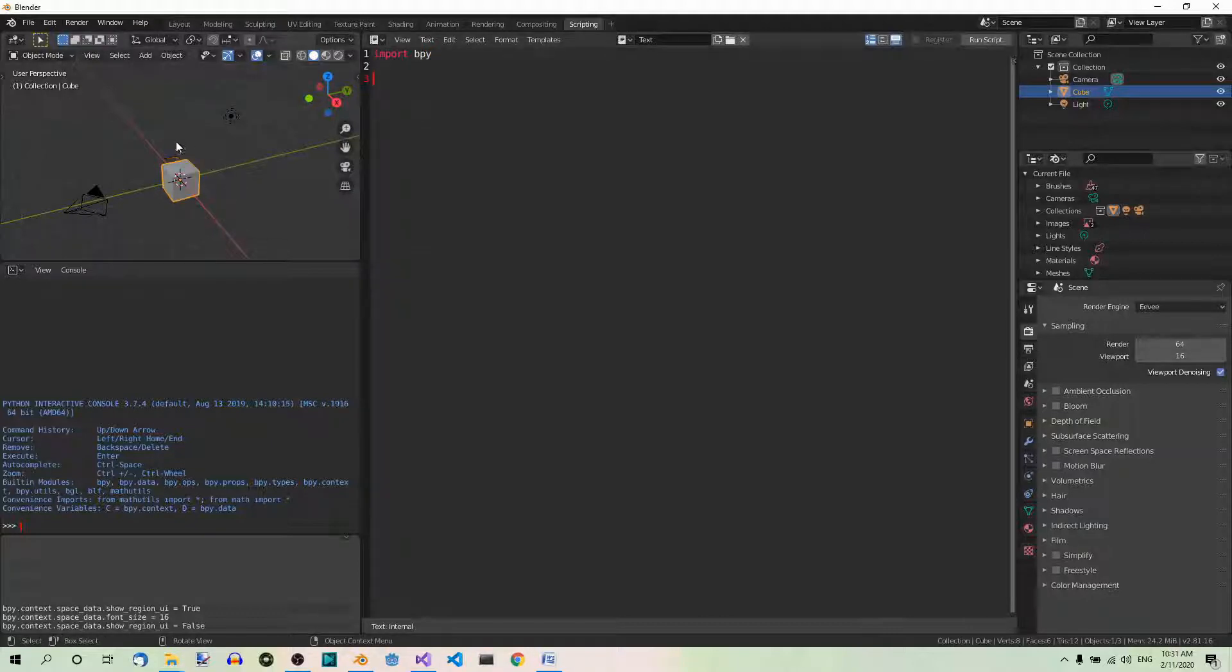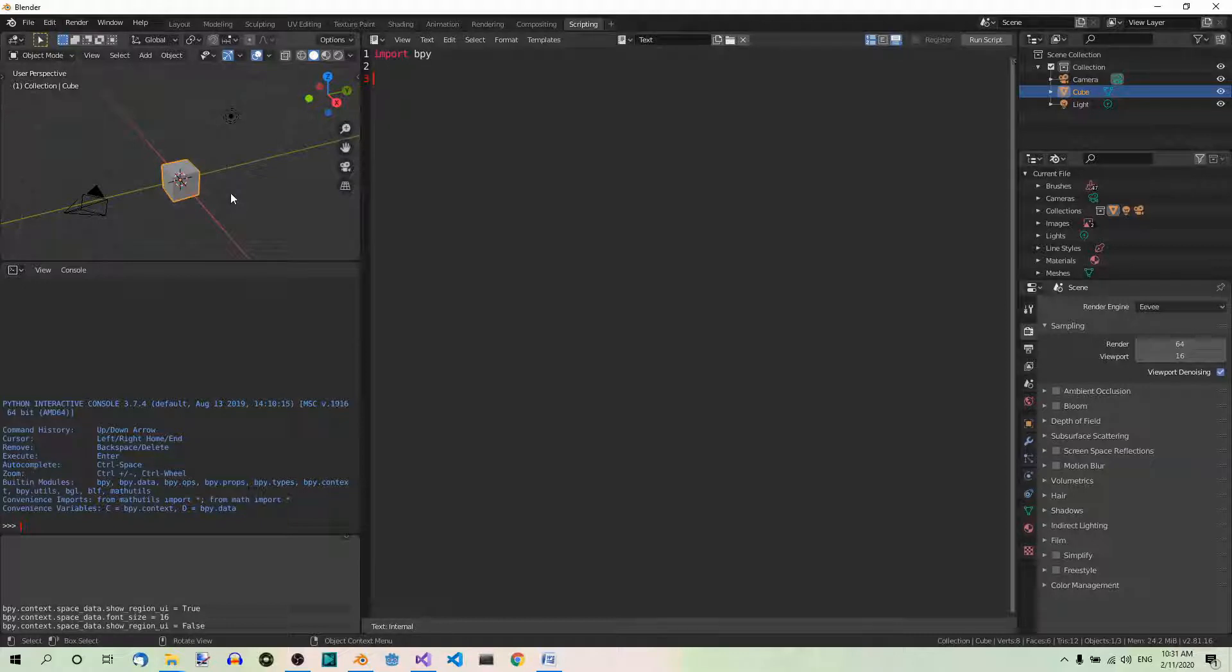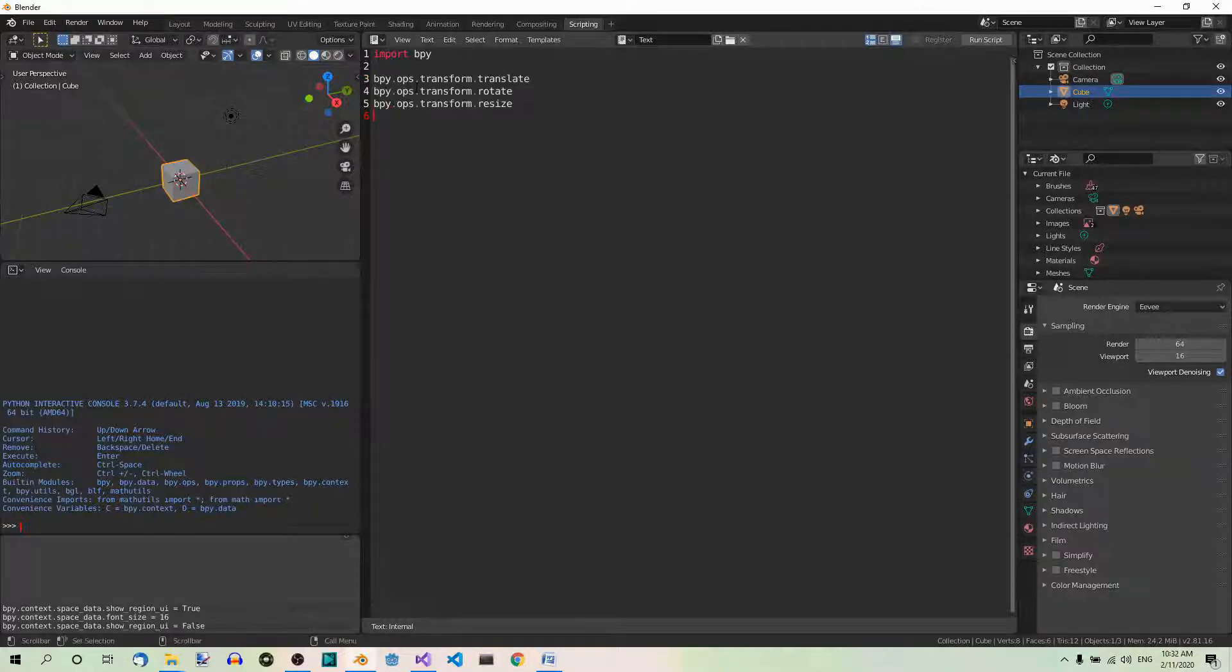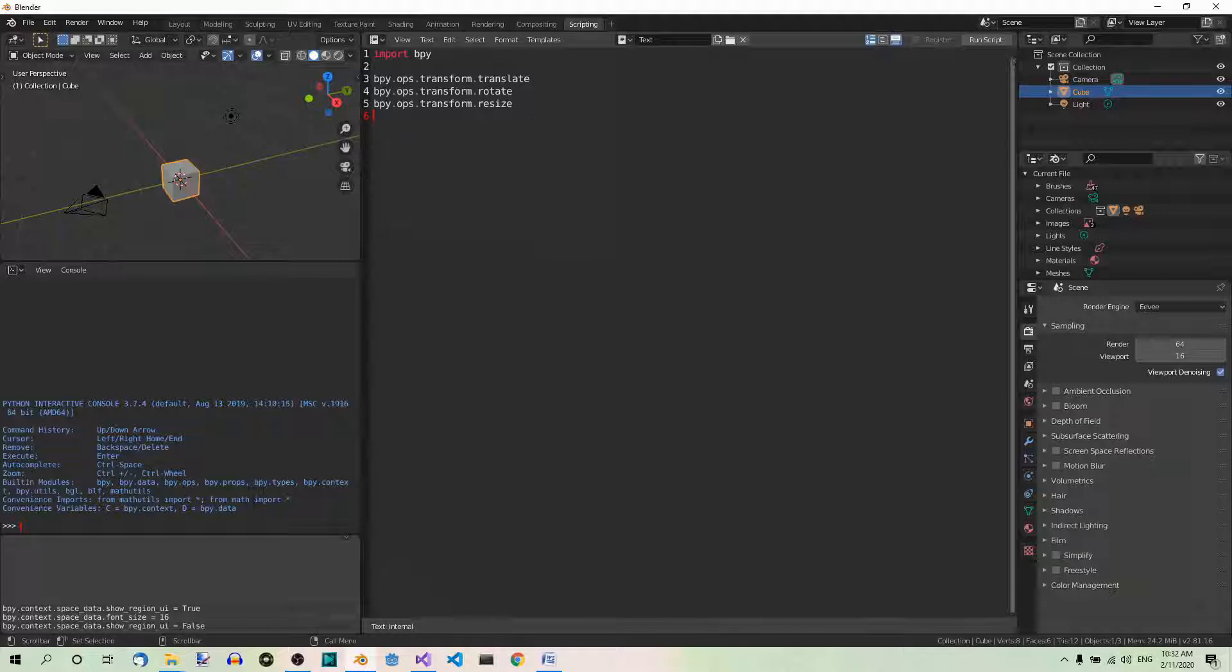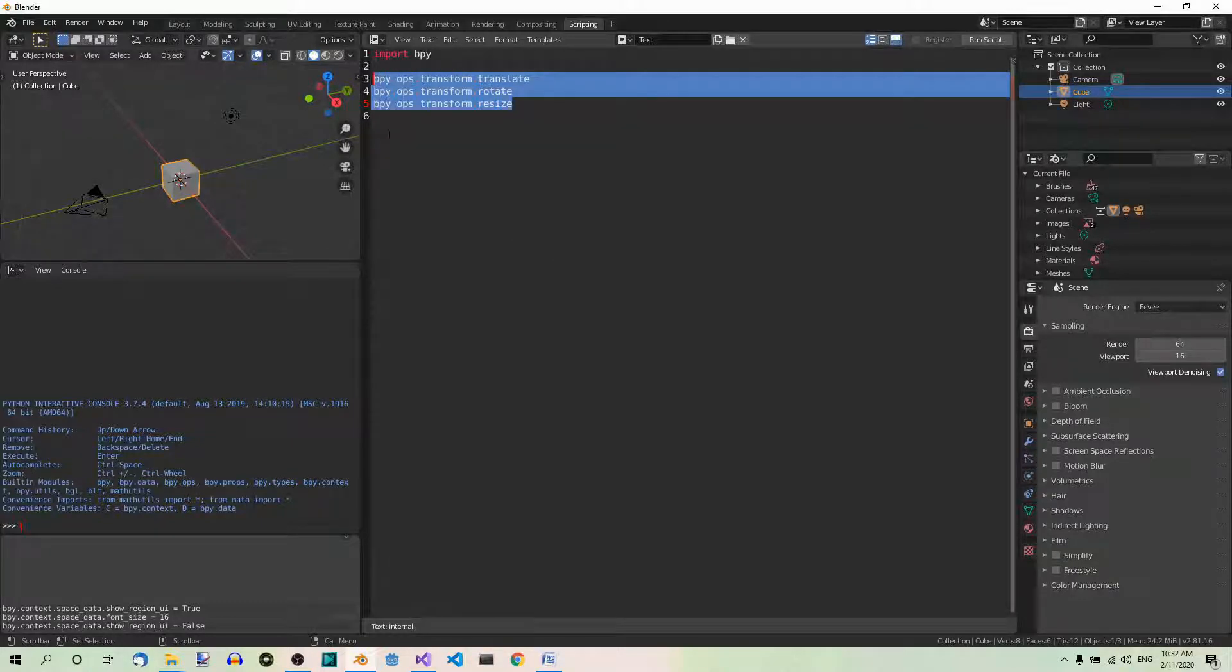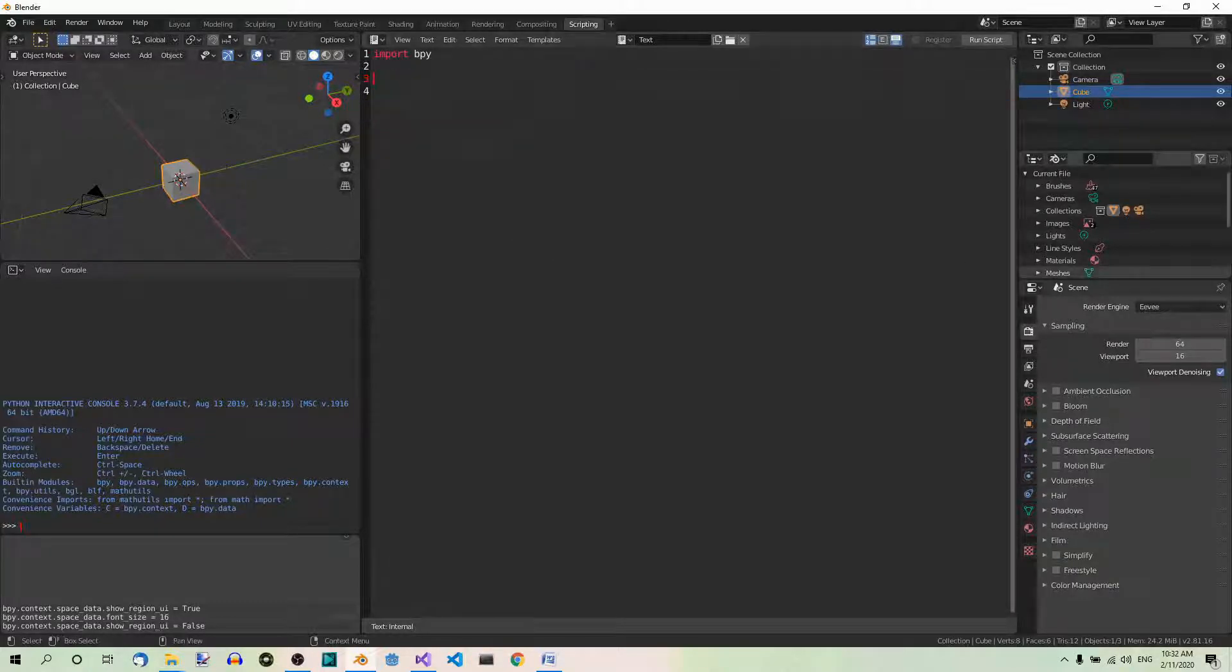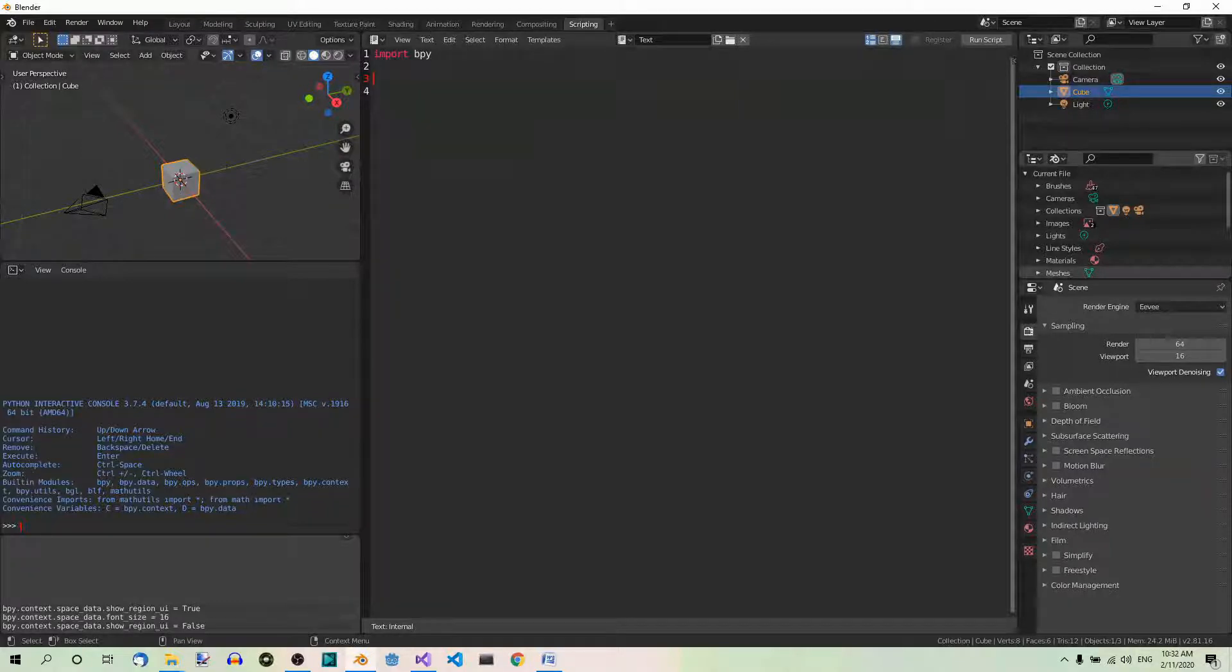So now, the default cube should be selected. It already is. If it isn't, just select it. And this way all the operations will apply to this object. Now, the functions that we can use to move, rotate and scale objects in Python are bpy.ops.transform.translate to move, rotate to rotate and resize to scale.